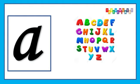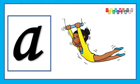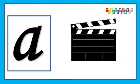A is for Ambulance, A, A, Ambulance, Ambulance. A is for Acrobat, A, A, Acrobat, Acrobat. A is for Action, A, A, Action, Action.